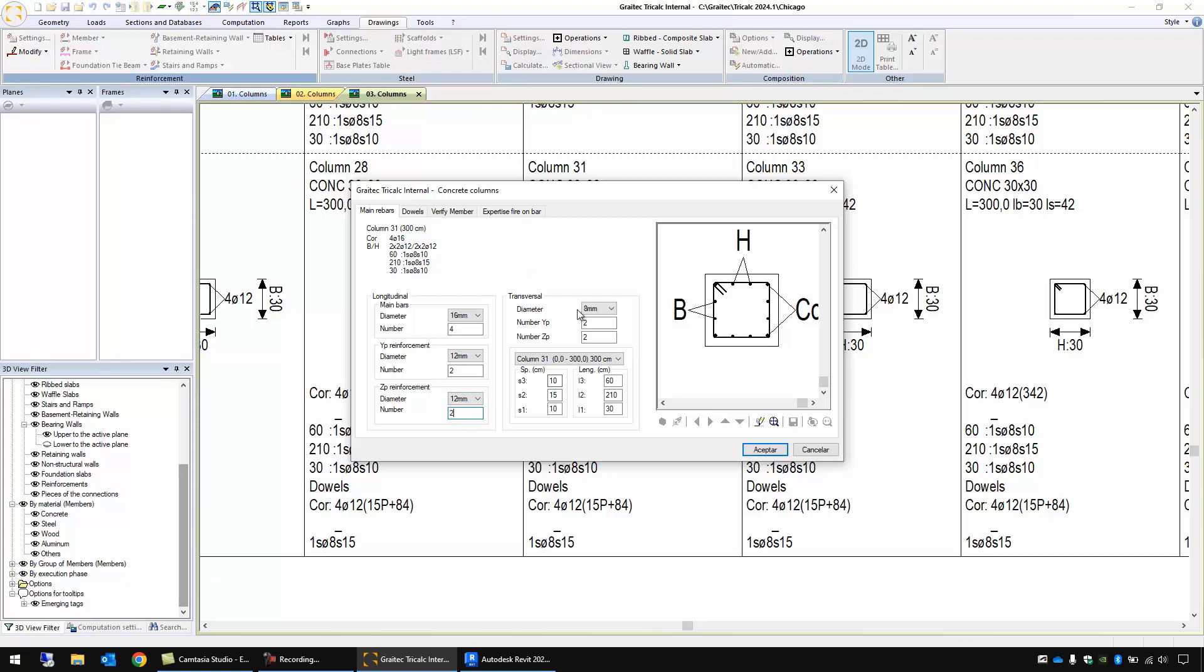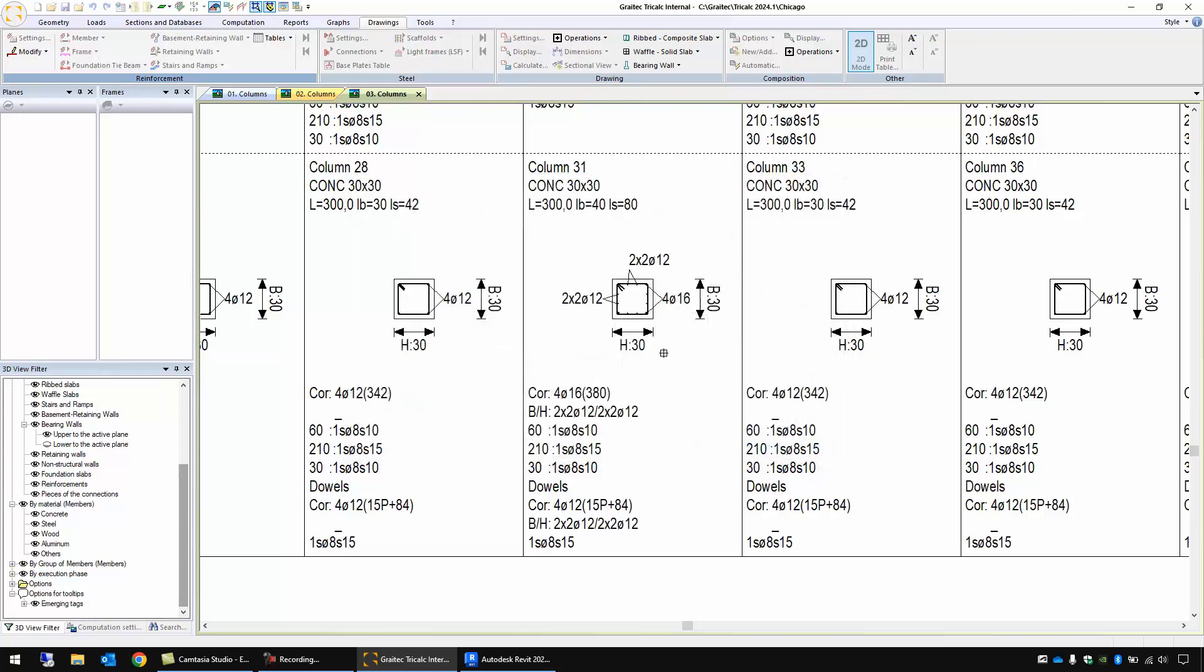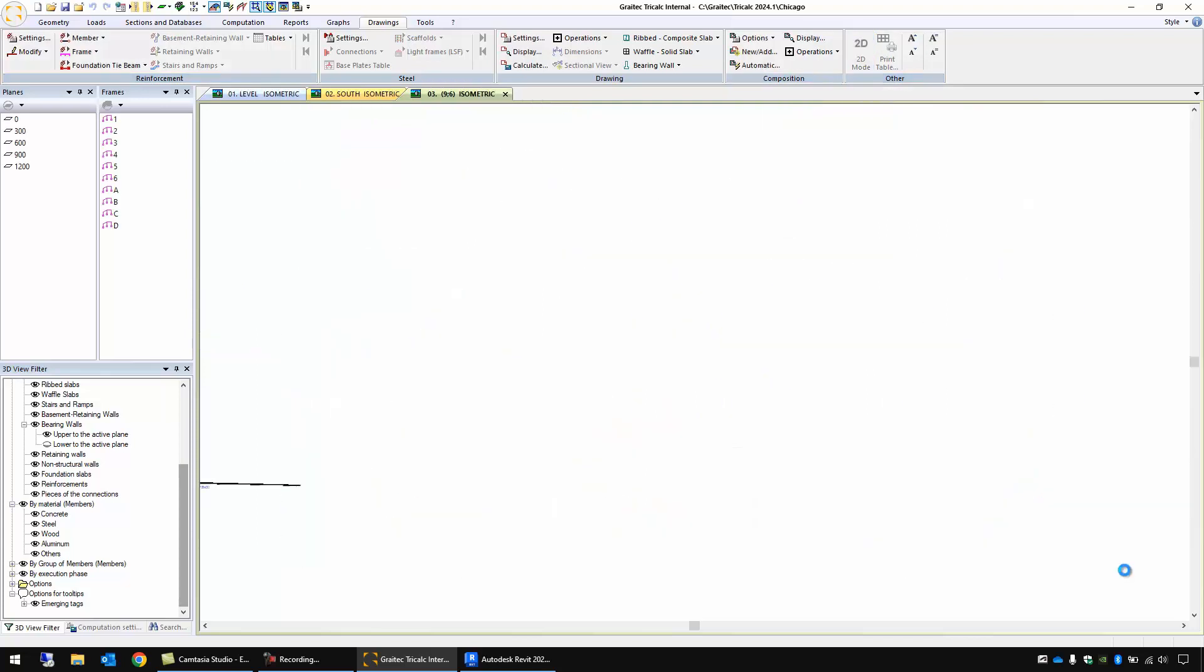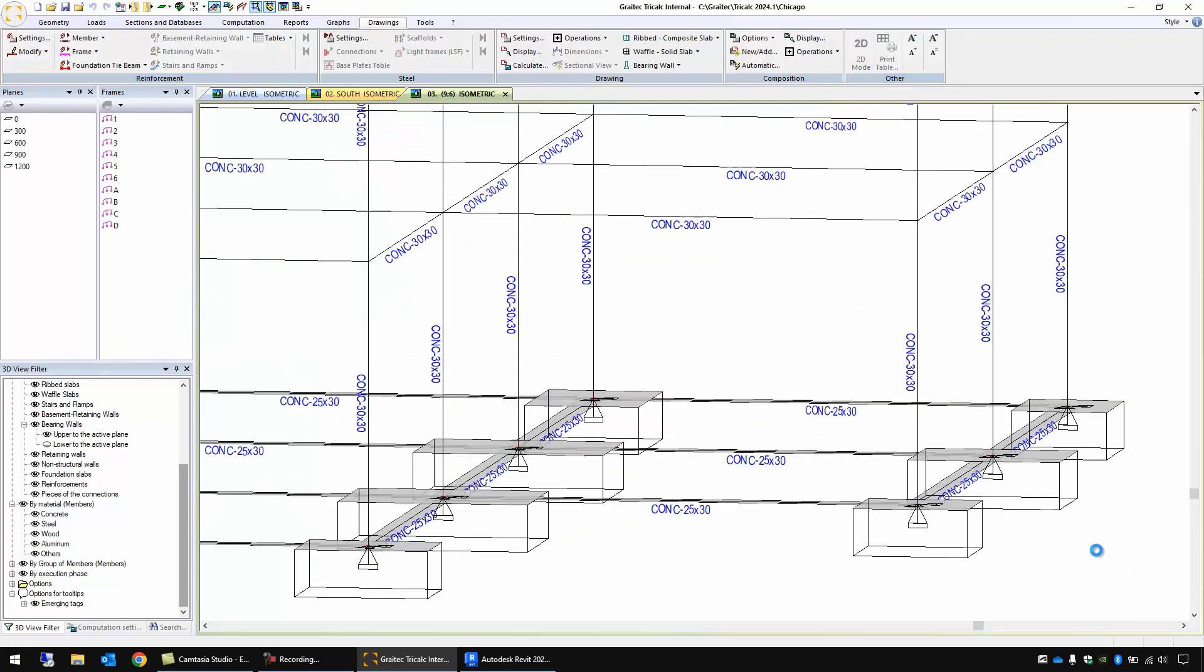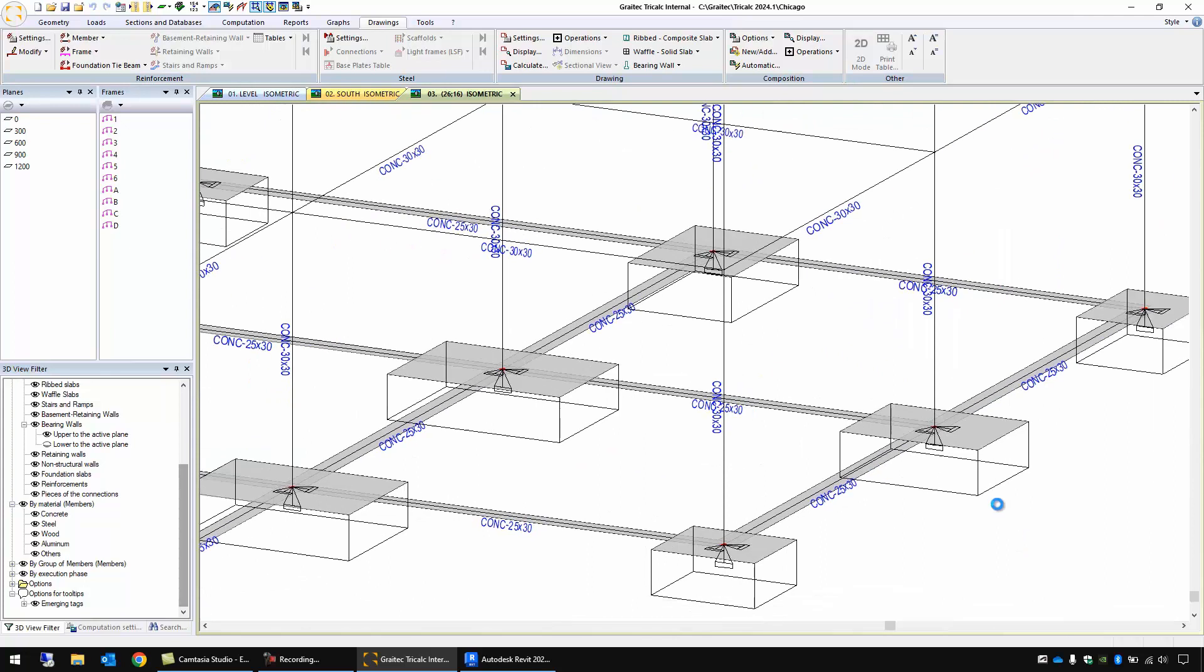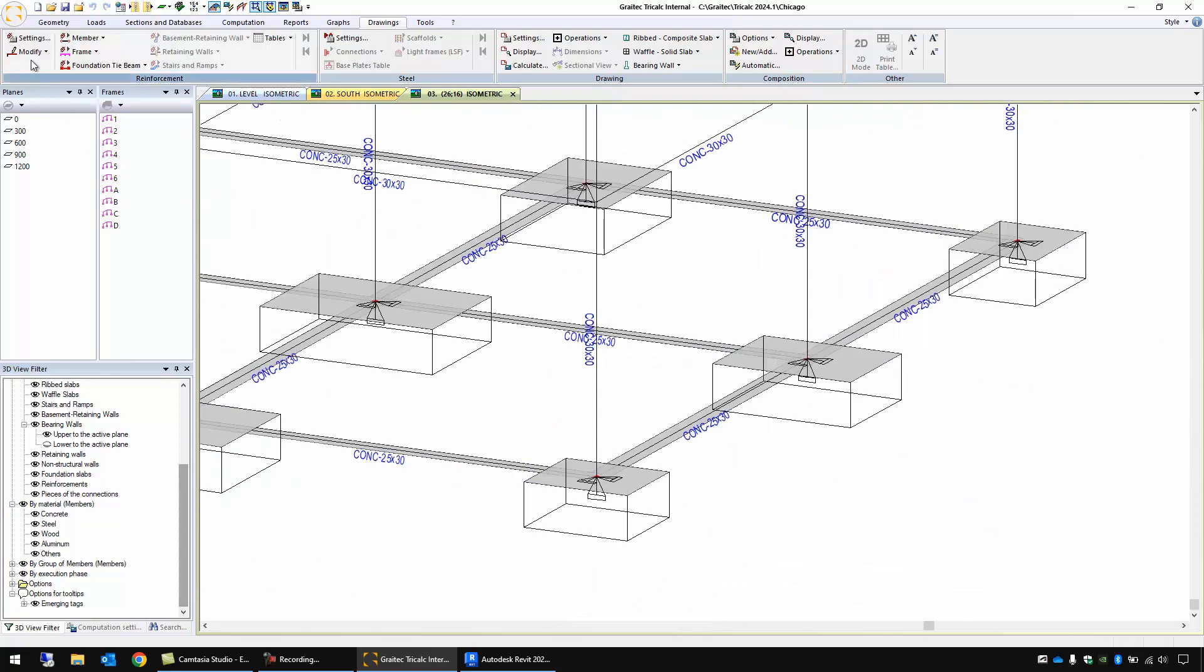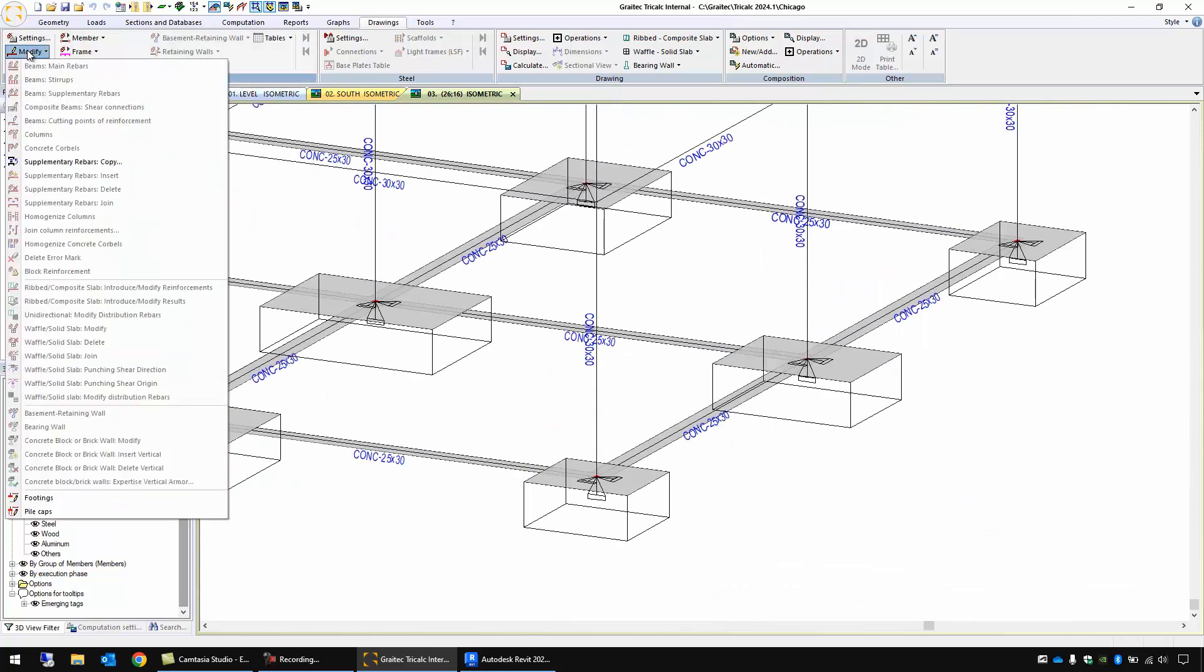I can save my own reinforcements in this way. We have here in this drawing and we can also define manually the footings. Let's suppose use this one.